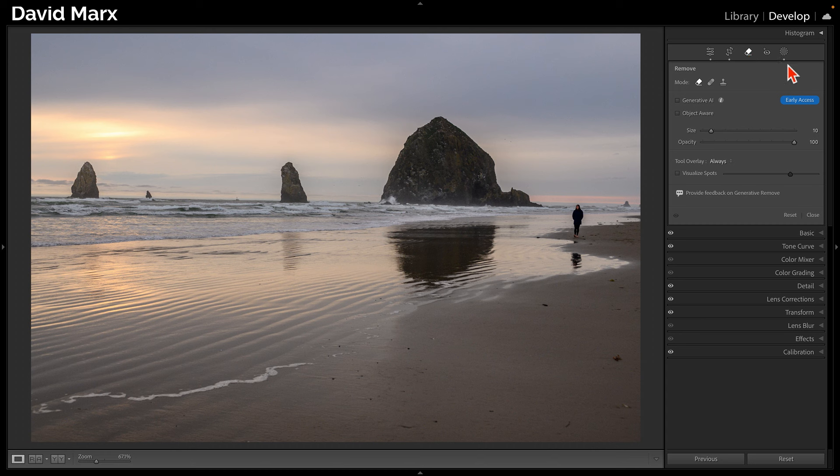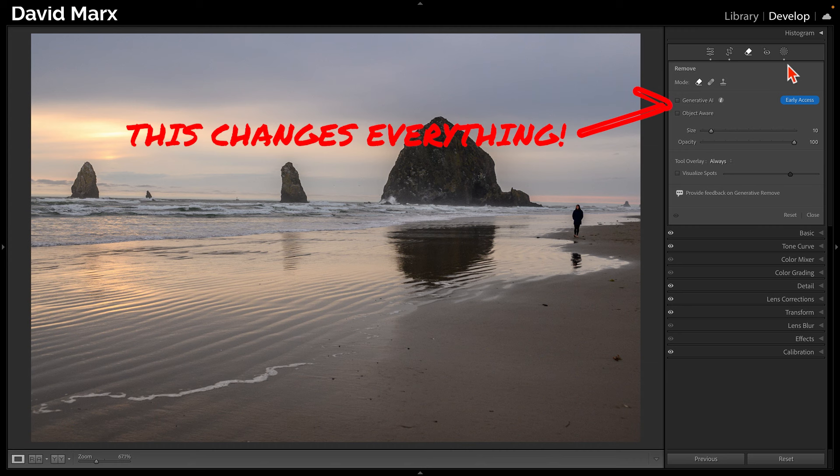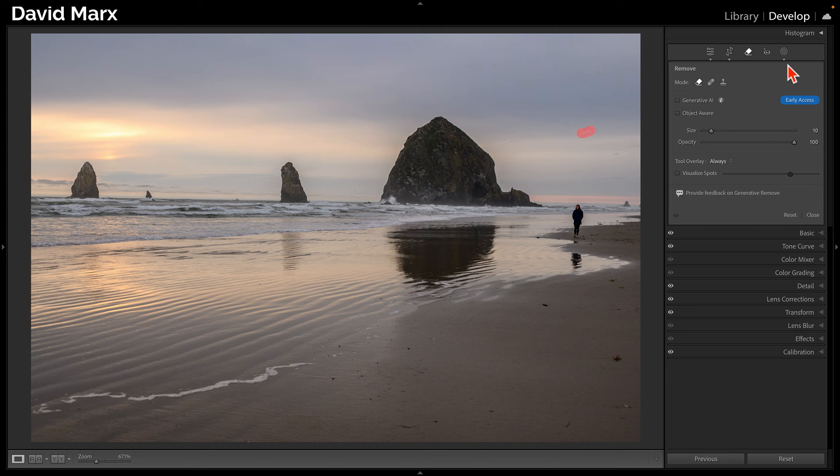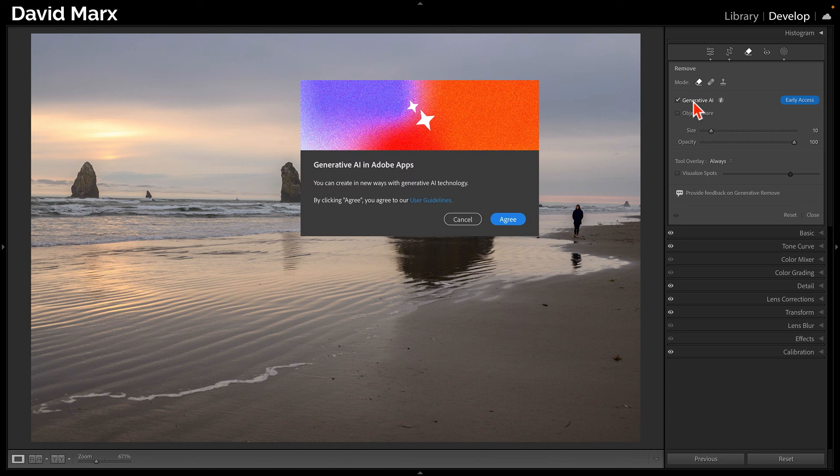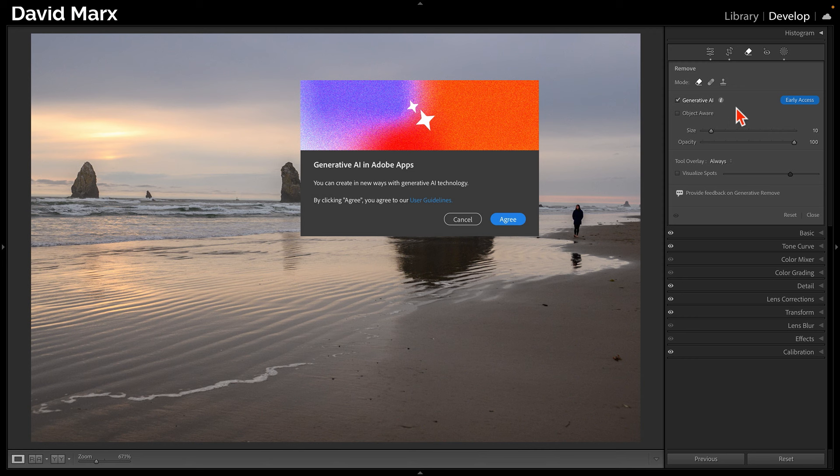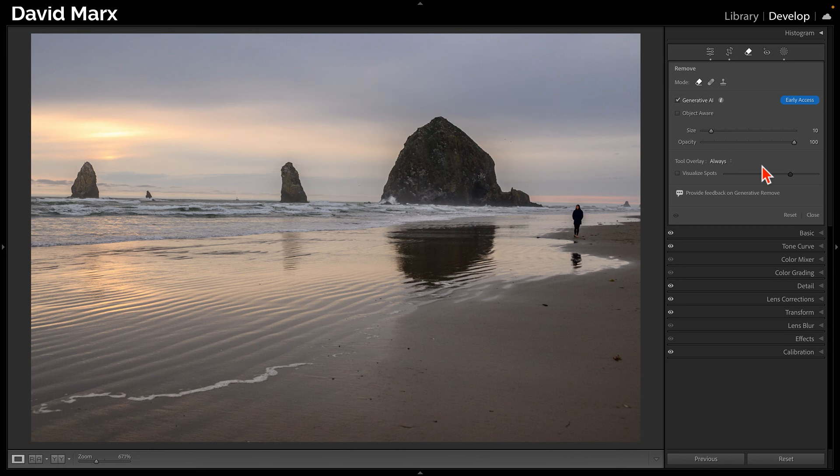It's worth knowing that the Remove tool can be used in two different modes. If you do not activate the brand new Generative AI mode, then the Remove tool will use its older content-aware logic. The first time that you activate Generative AI, a box like this will pop up where you'll need to agree to some new terms of service.